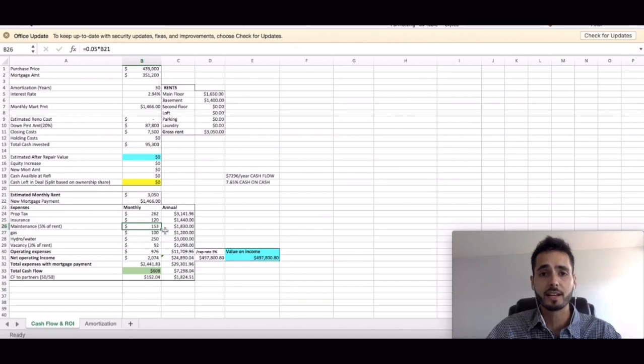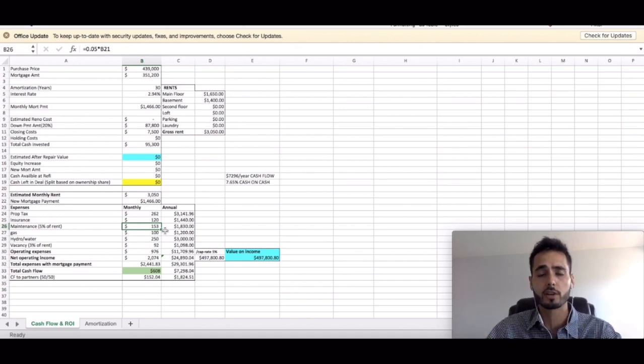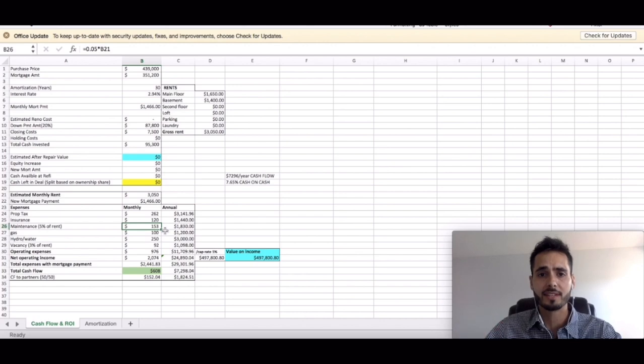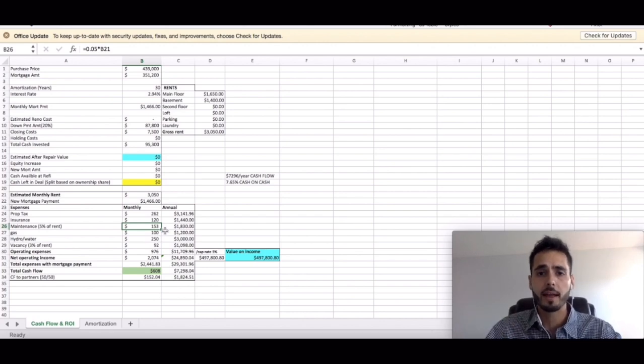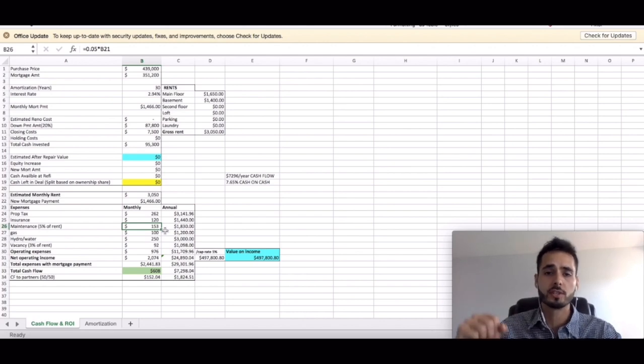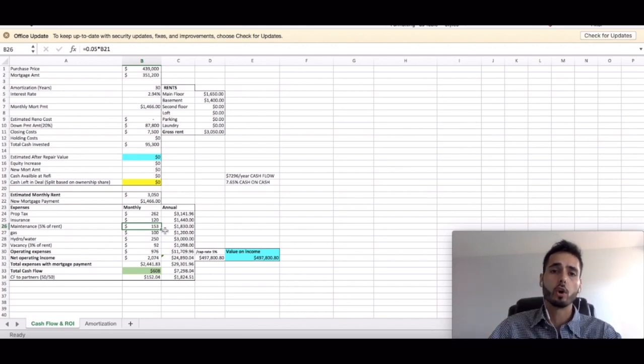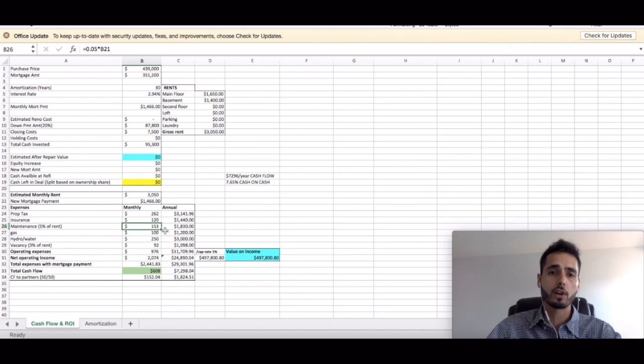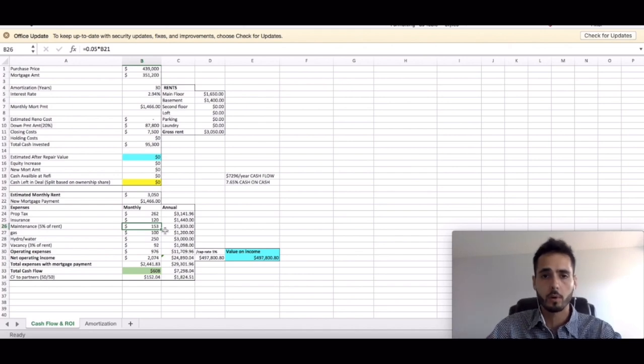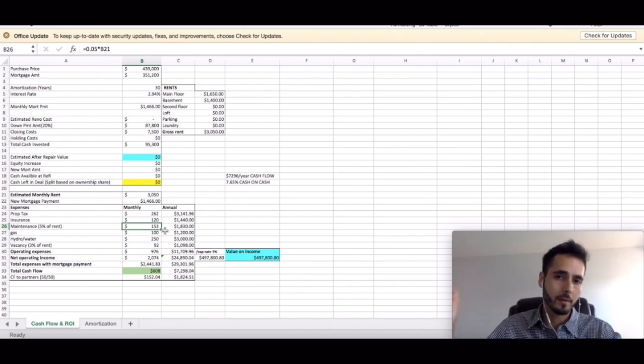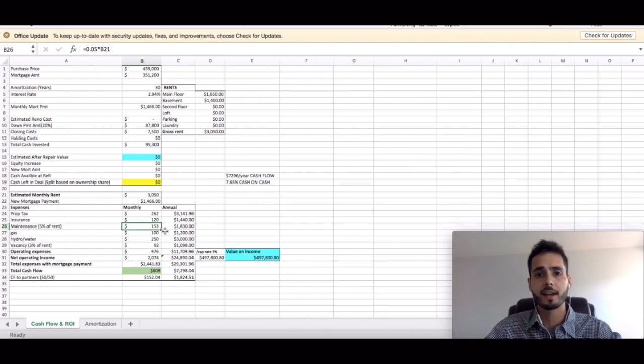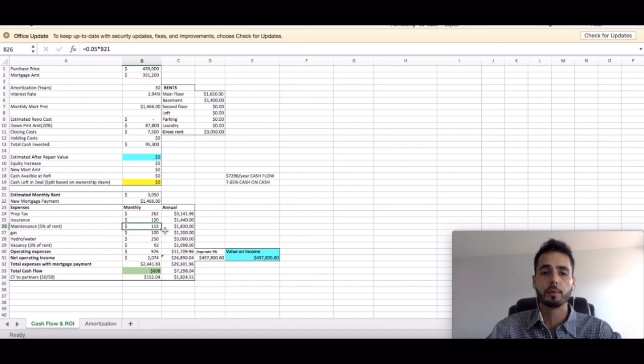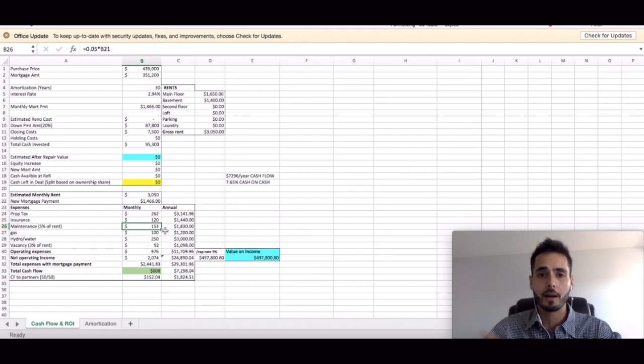So when the tenants move out and there's dings in the walls, they broke a light fixture, whatever it might be, they stain the carpet, I can now pay. I have that contingency fund. I can go in there, clean the carpet, patch the walls, paint the walls, fix the trim, and onto the next tenant. They're coming into a nice fresh new place, ready to pay me top dollar, baby.